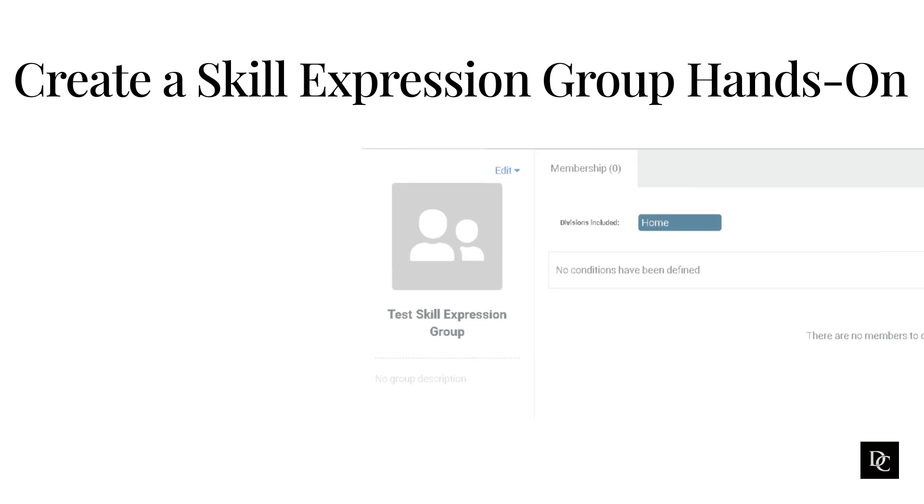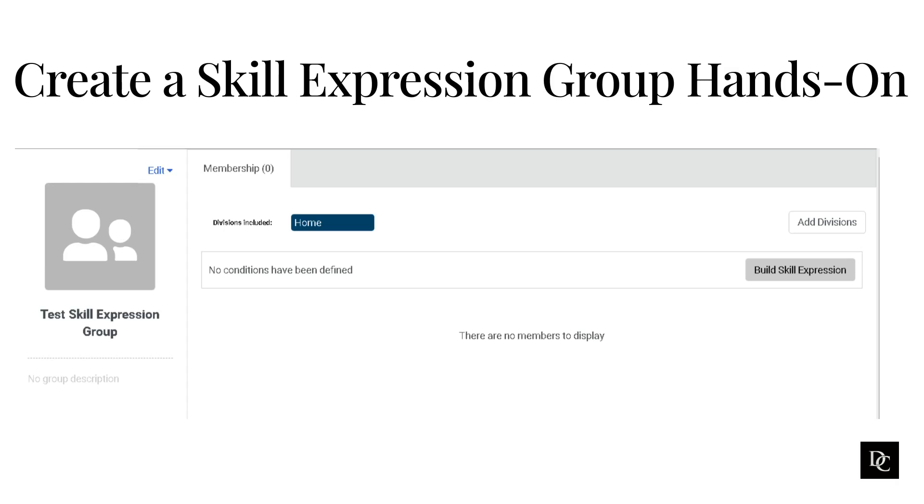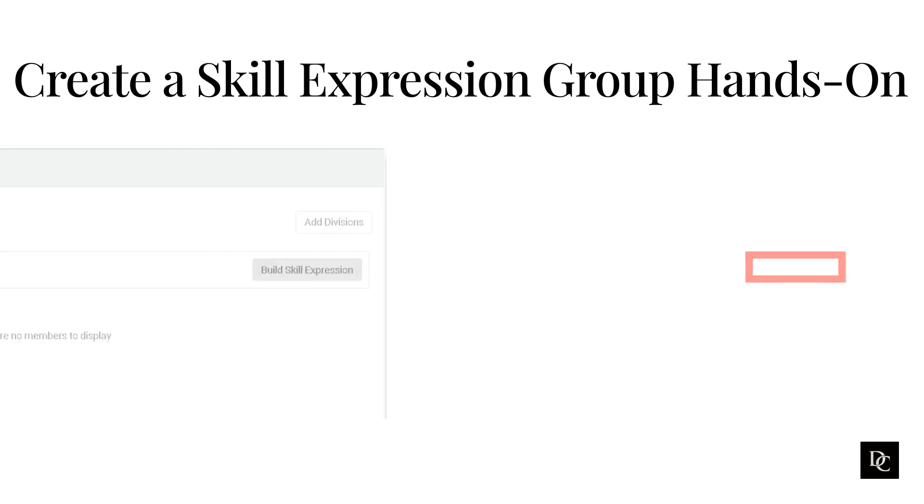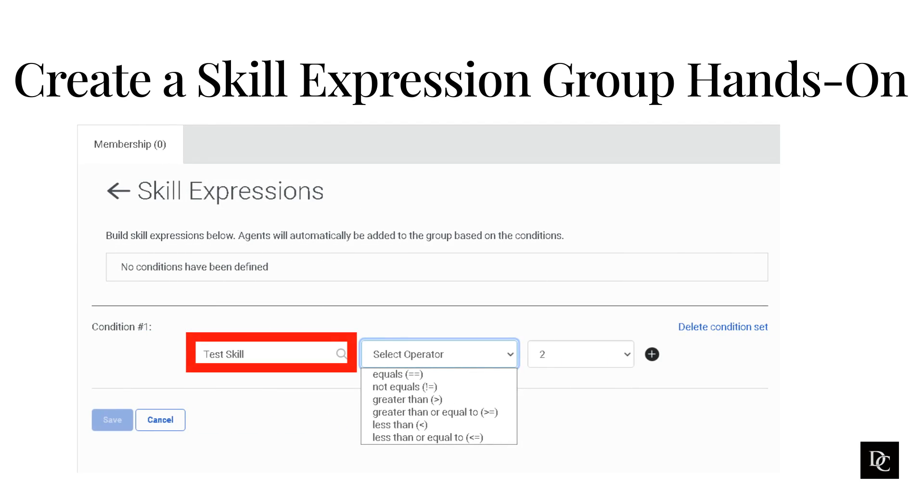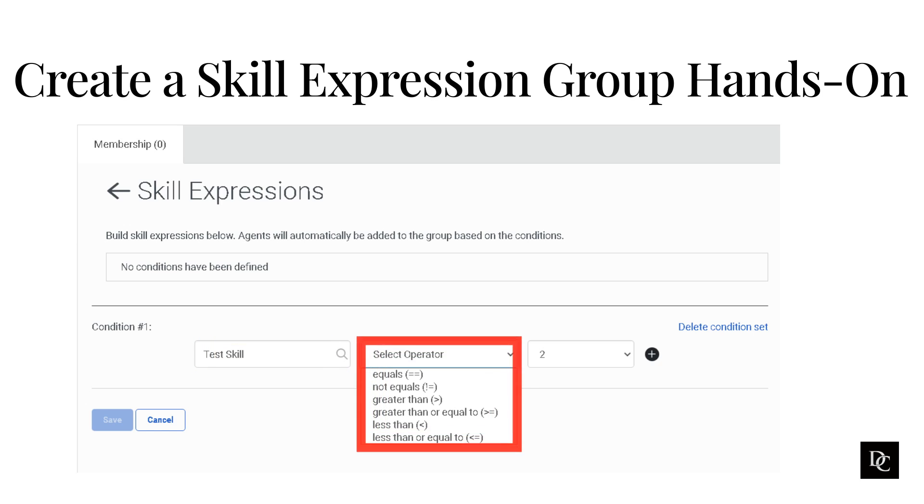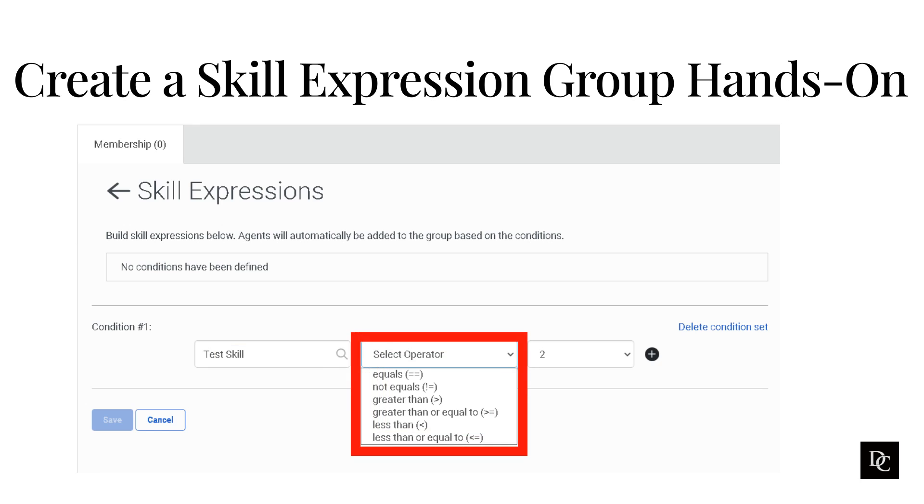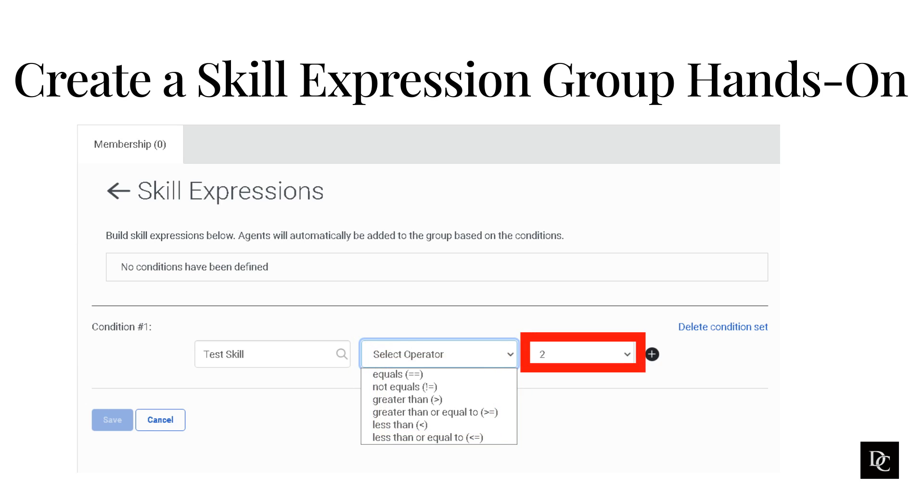To manage membership based on ACD skills, make sure that your agents have the appropriate ACD skills assigned. On the right side of the Membership tab, click Build Skill Expression. To add an expression, click Add. Under Condition 1, in the Select Skill box, begin to type an ACD skill and select the skill from the list. From the Select Operator list, select the operator that you want to use. You can select from the relational operators seen here. From the Select Skill Level list, select the skill level that you want to use. Click Save. Optionally, to add a subcondition, to the right of the expression, click Add.